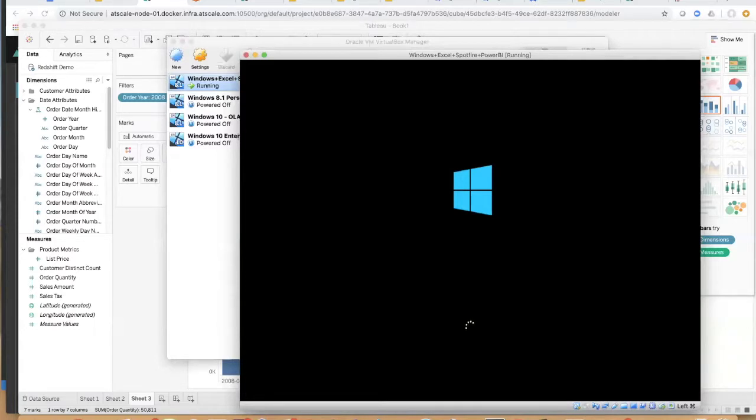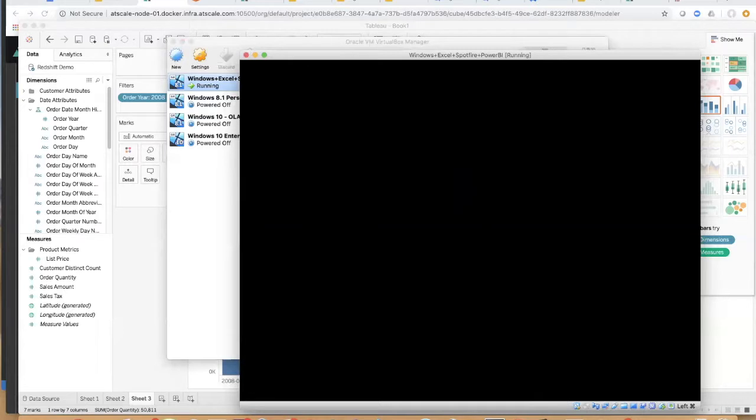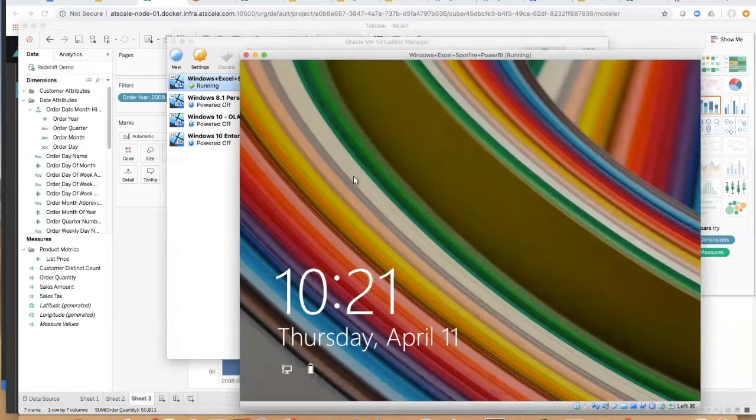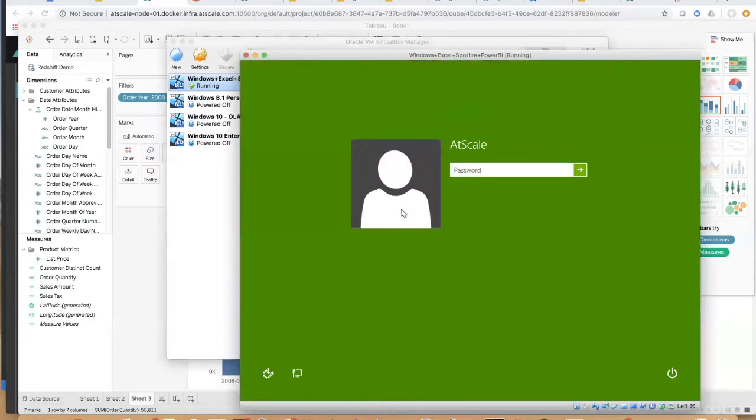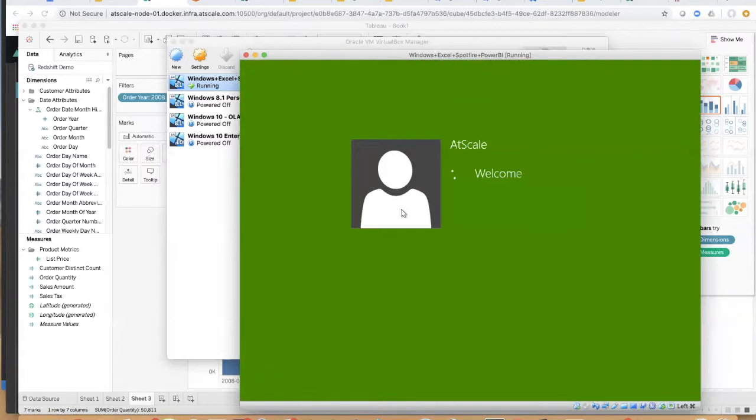So when you think about Excel, you think about Excel being on every desktop. What I'm about to show you here is that there's no reason to actually install drivers on a customer's desktop because AtScale doesn't have drivers. There's no need for drivers.